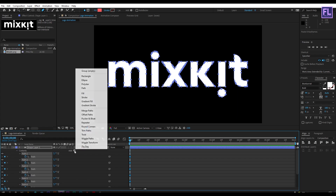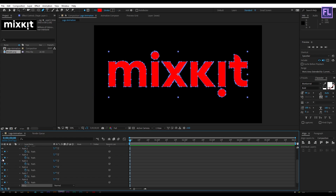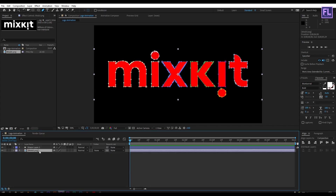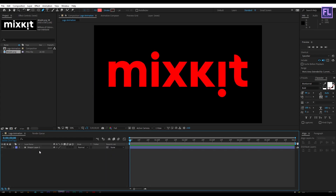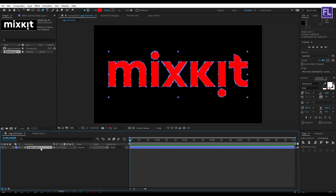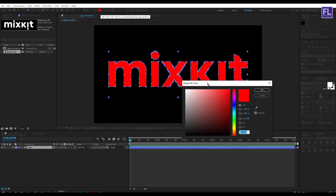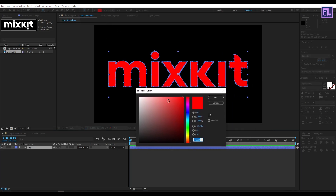Now click on Add, then click on Fill. You can delete the original logo layer and rename this shape layer to 'logo'. Now change the fill color — you can choose any color you want.